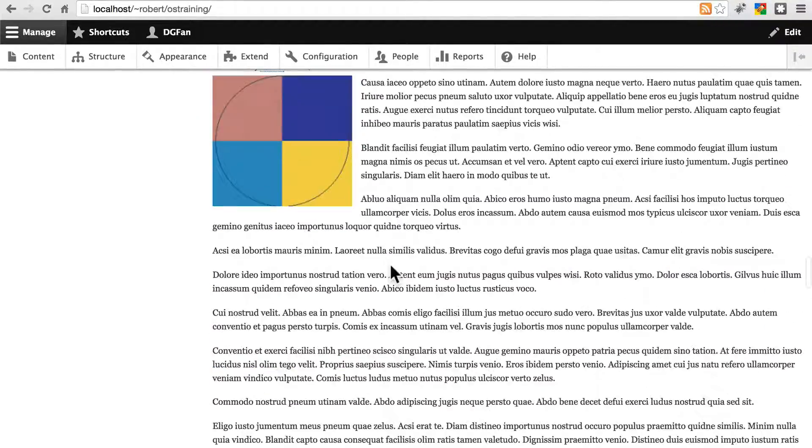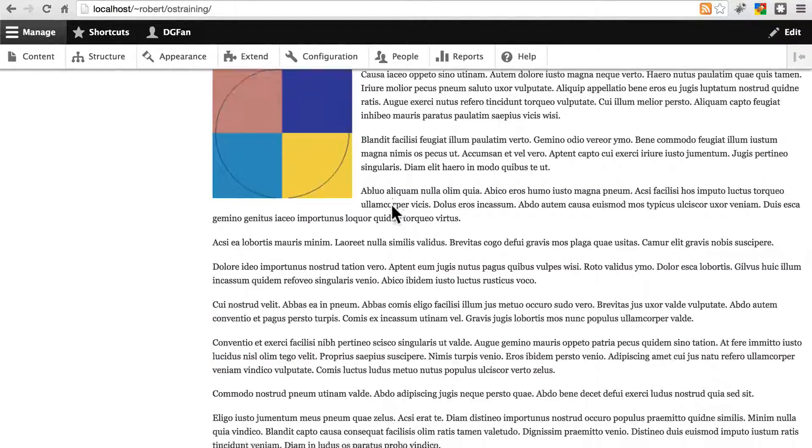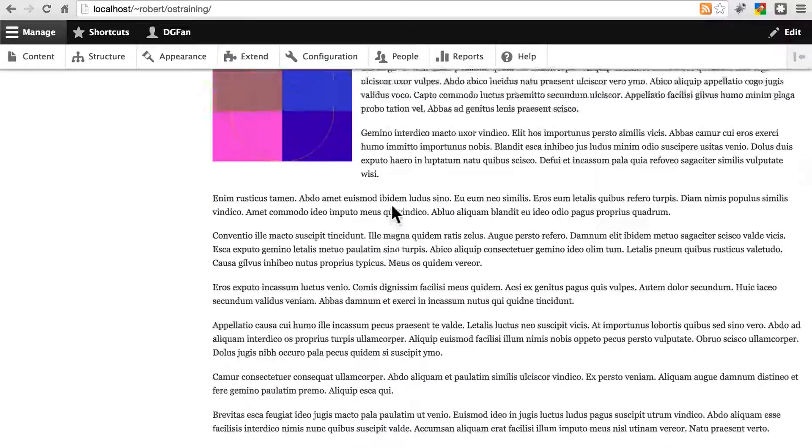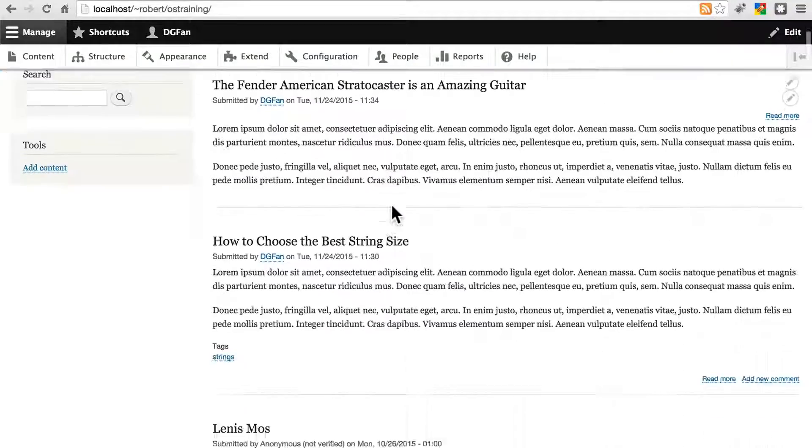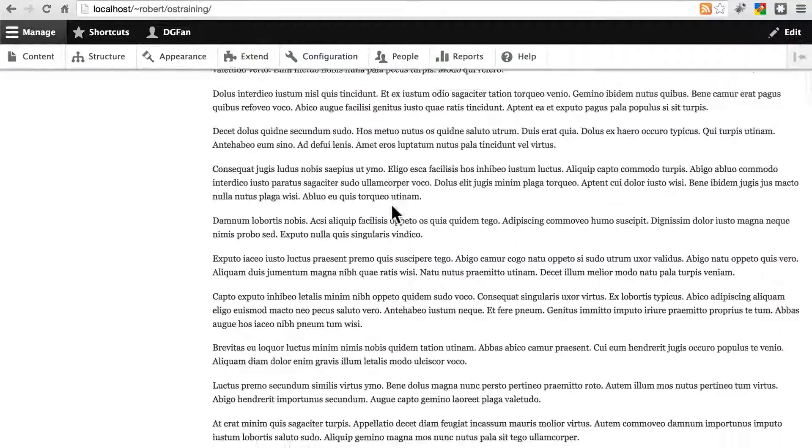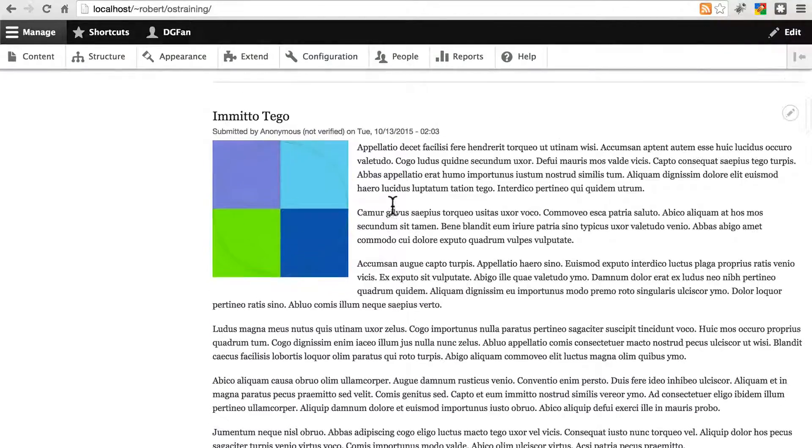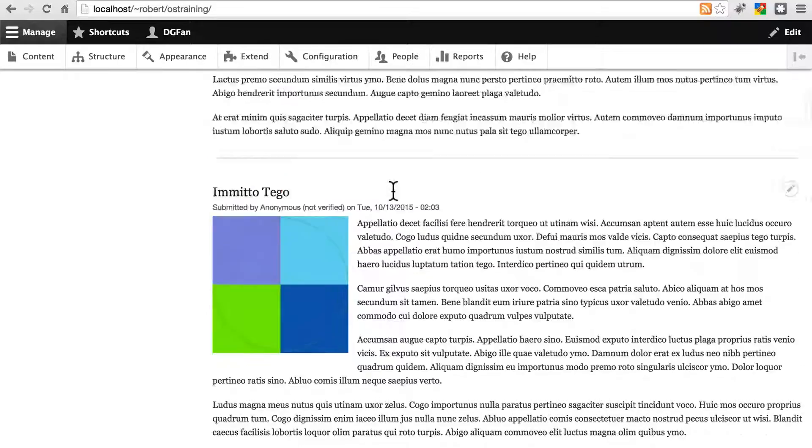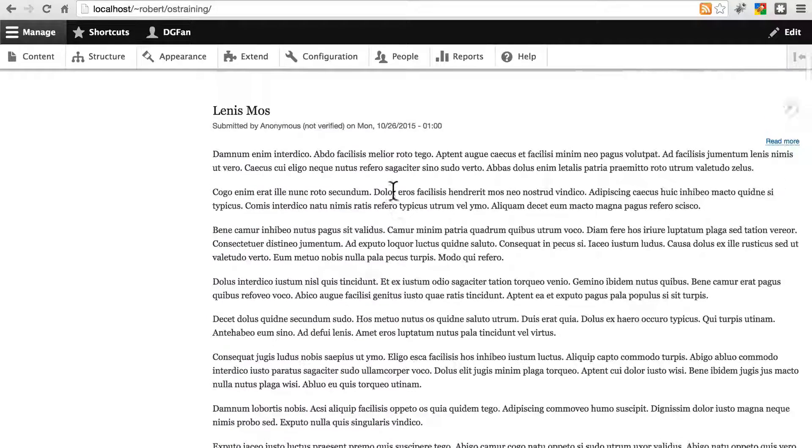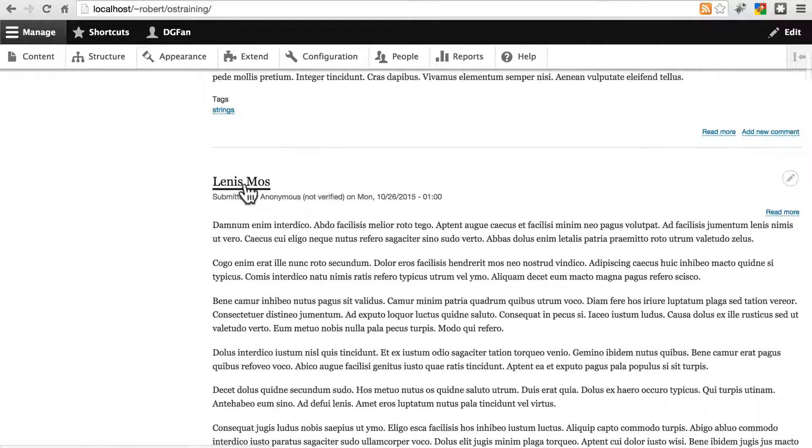But not all articles will have images. You'll notice on this dummy content, if we go to this one, for instance.